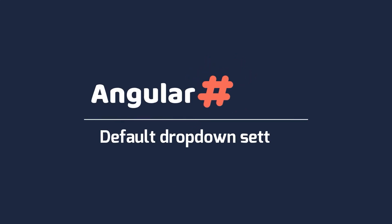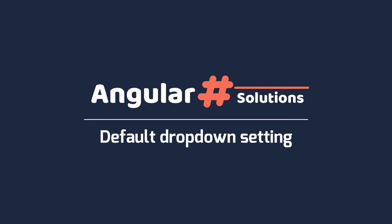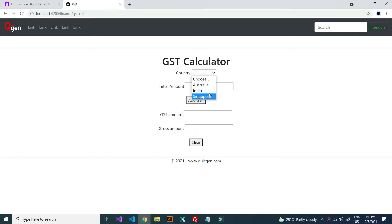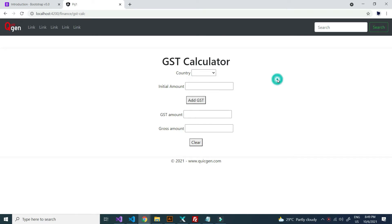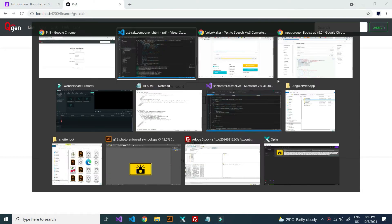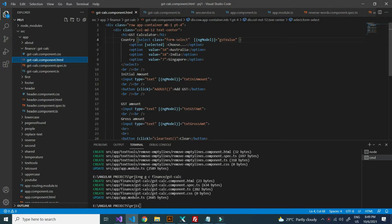Hi, welcome to InfiniteSoft. Today we are going to see how to set a default dropdown value in Angular. I want to set India as the default dropdown. The framework I am using is Angular 12.